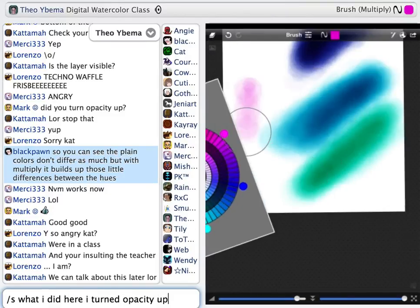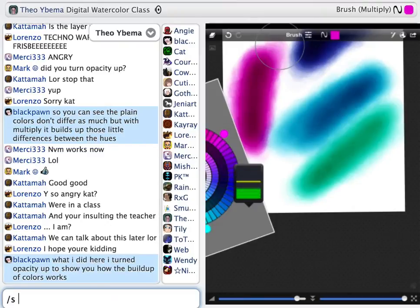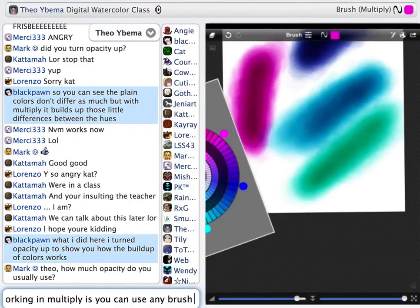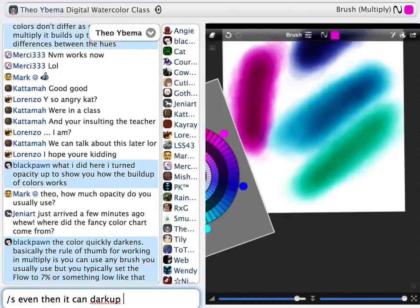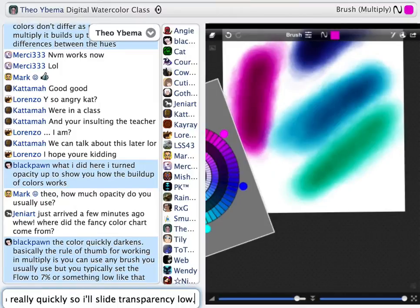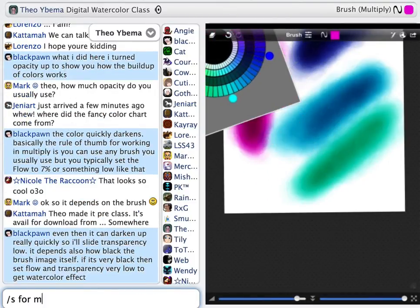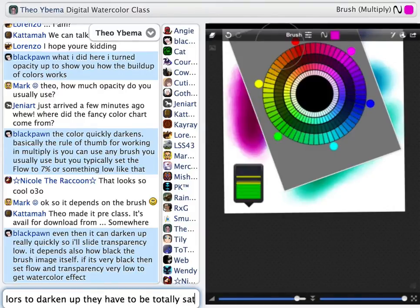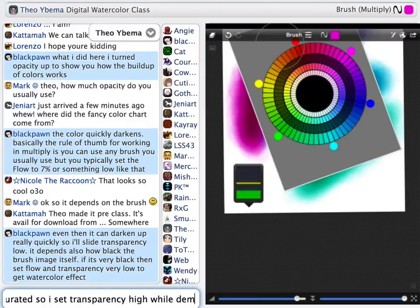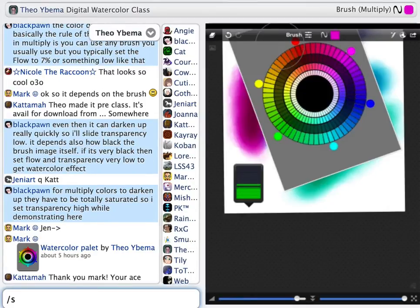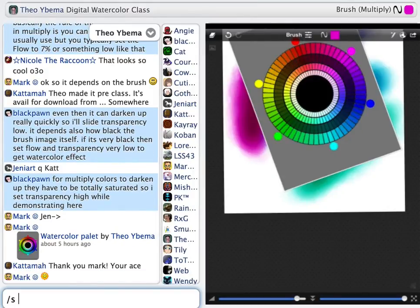What I did here was I turned opacity up to show you how the build-up of colors works and to let the color quickly darken. The rule of thumb for working in Multiply is that you can use any brush that you would usually use — I'm using Virgil Coles here. But you typically set the flow way down low, to 7% or something like that, and even then it can darken up really quickly.